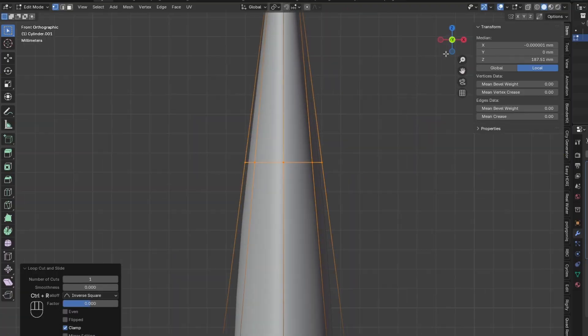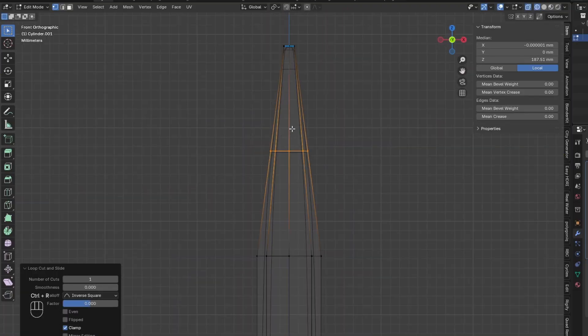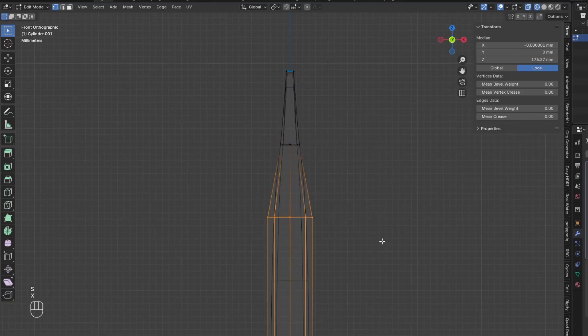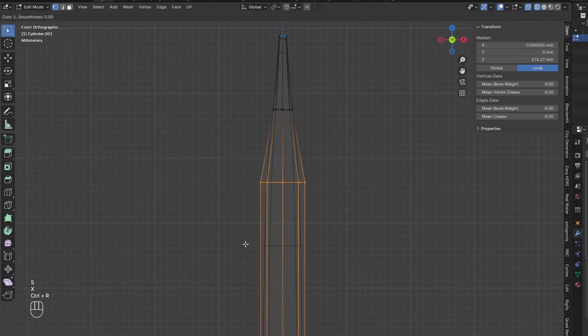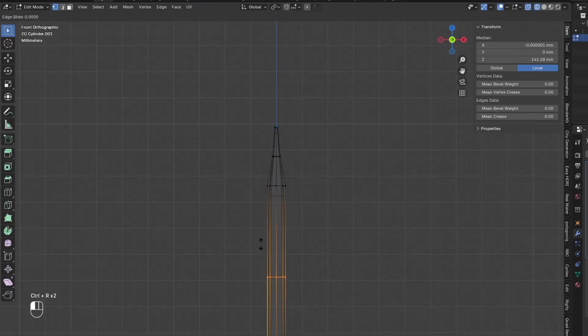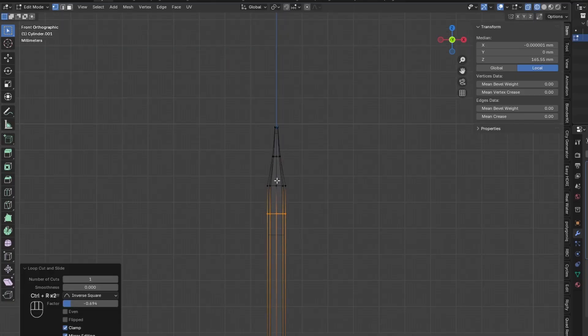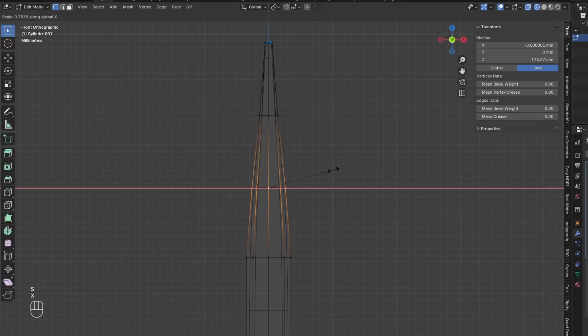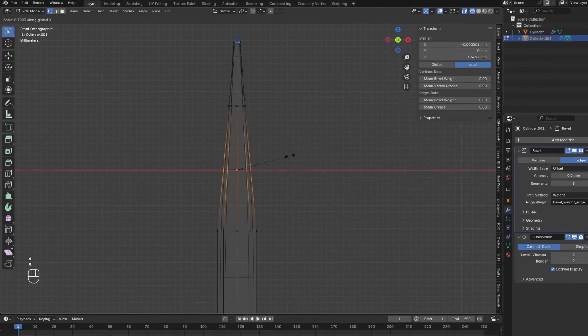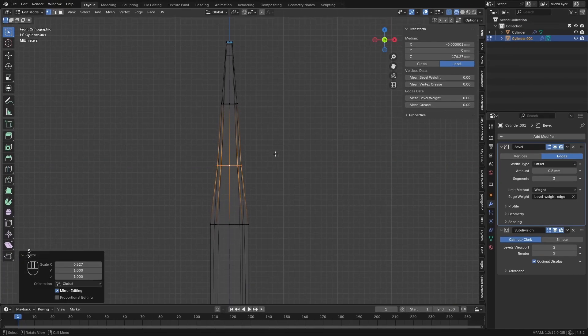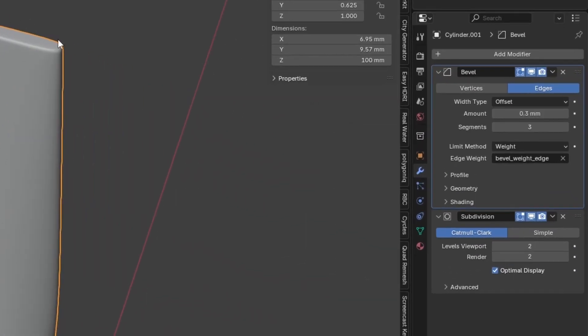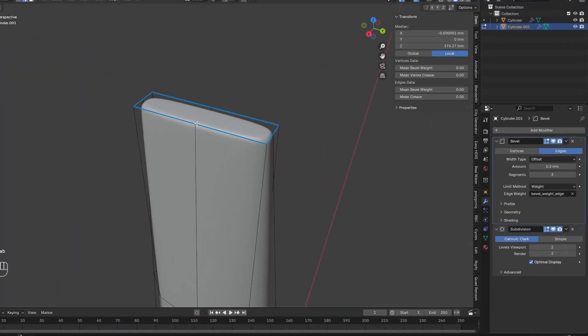Add a Loop Cut in between these two and scale it a little bit. Then add another Loop Cut underneath and scale that middle one a little more. Change the Bevel Amount on this shape to 0.3.